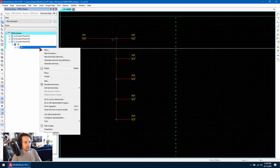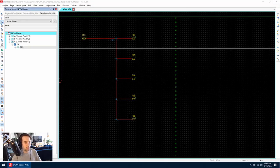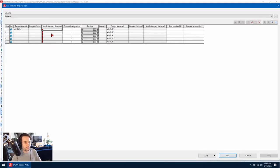Now when we go and edit the terminal strip, we can again see the saddle jumper has automatically been created for us there.